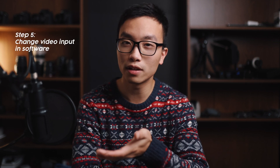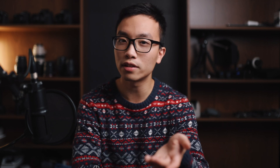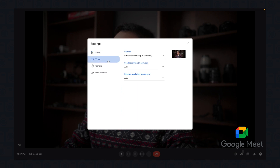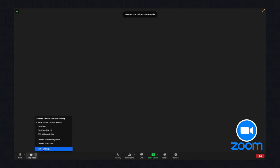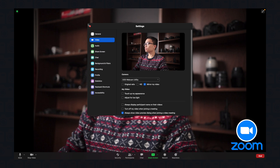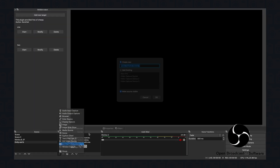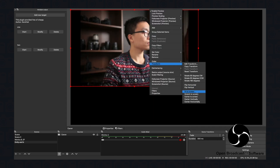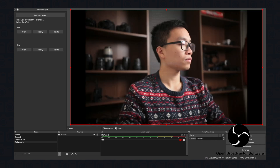Step five is to change your video input to the EOS Webcam Utility in your streaming or video call software. This is usually under settings. In Google Meet, this is under the three dots, then Settings, then Video. In Zoom, this is under video settings in the bottom left corner. And in OBS, you just need to add a video capture device and select the webcam utility from there.